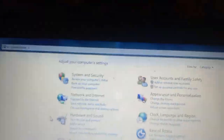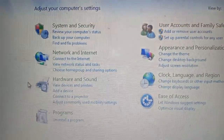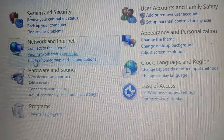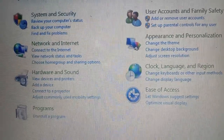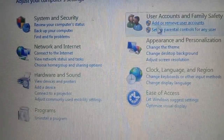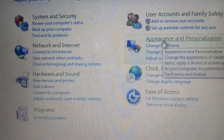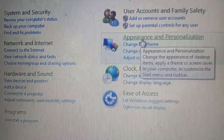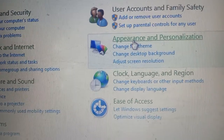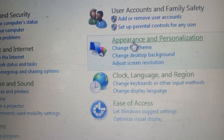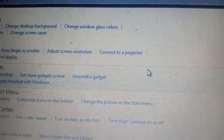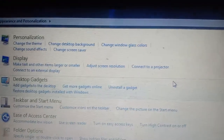As I click on Control Panel, this screen will open. Here you can see 'Appearance and Personalization'. I will click on Appearance and Personalization.